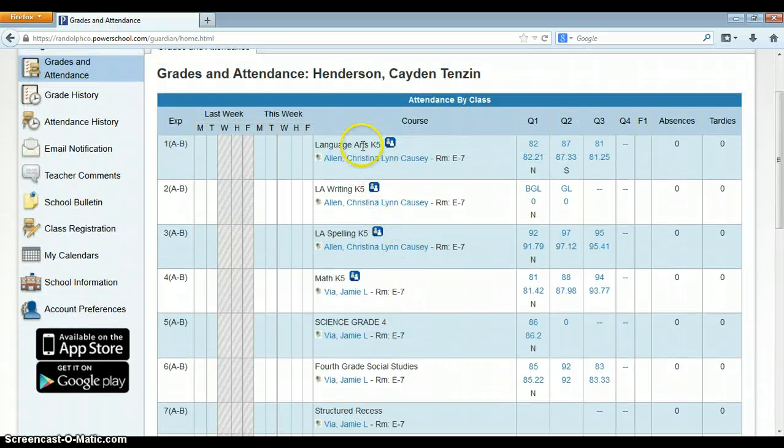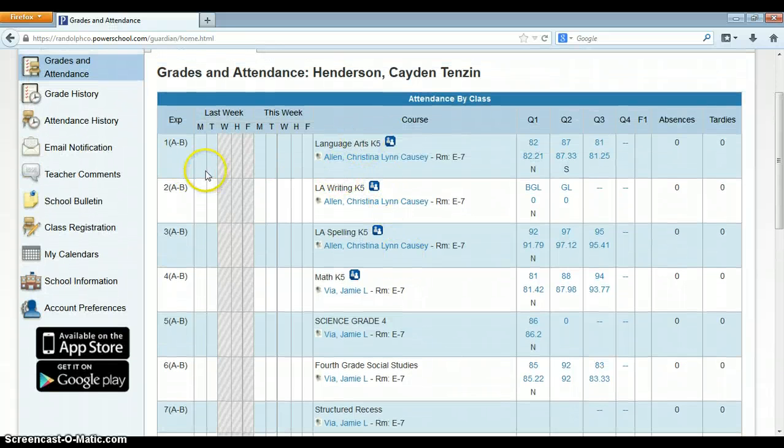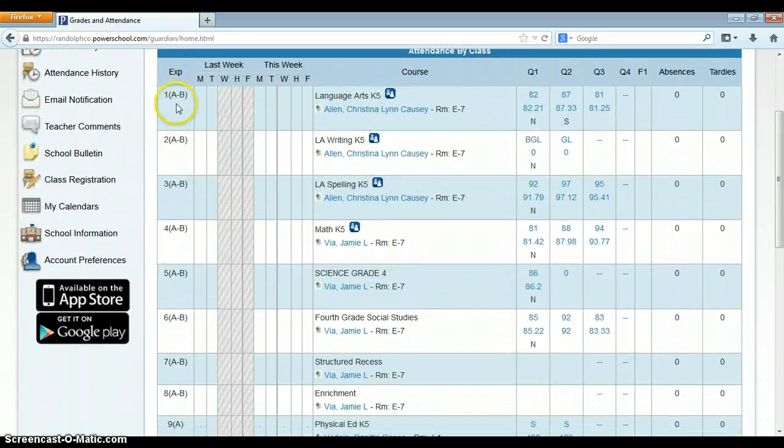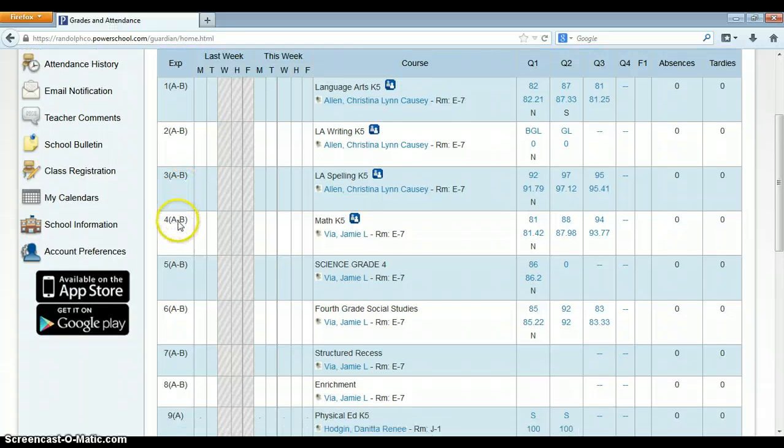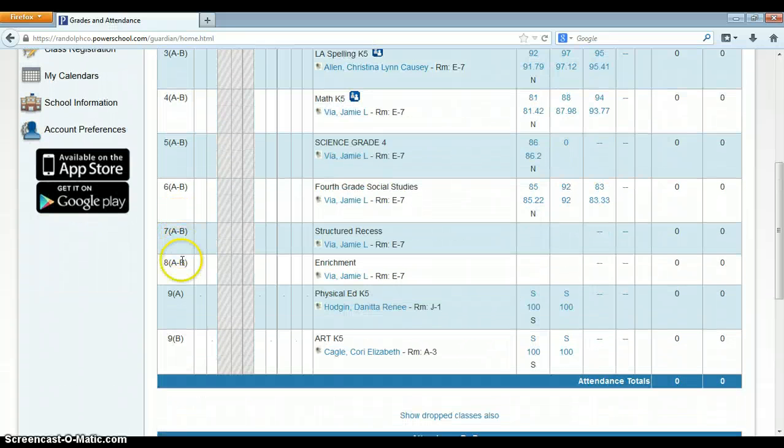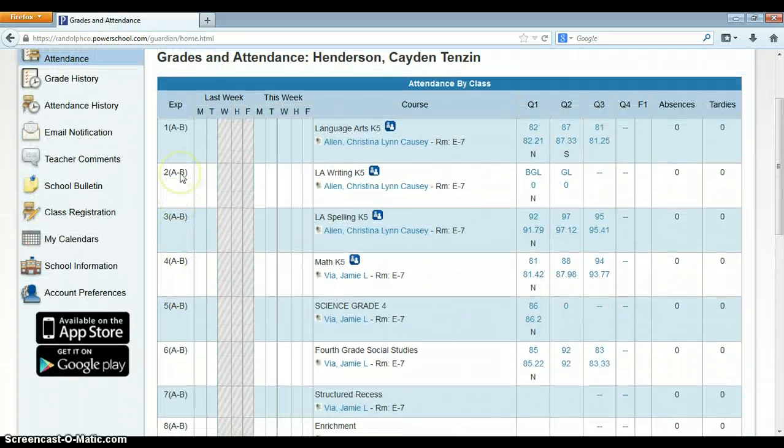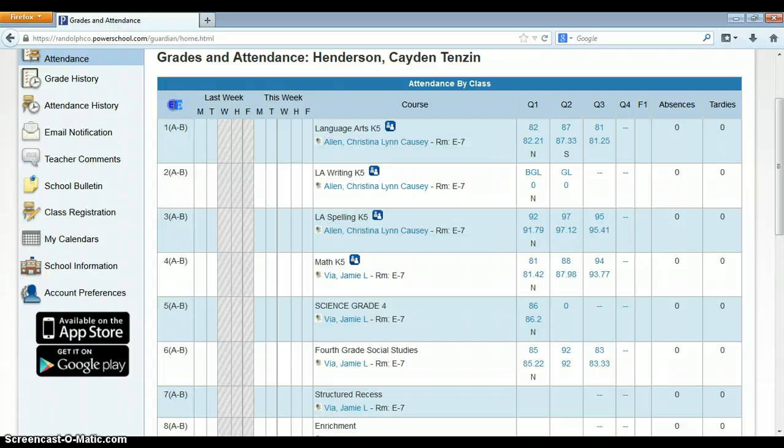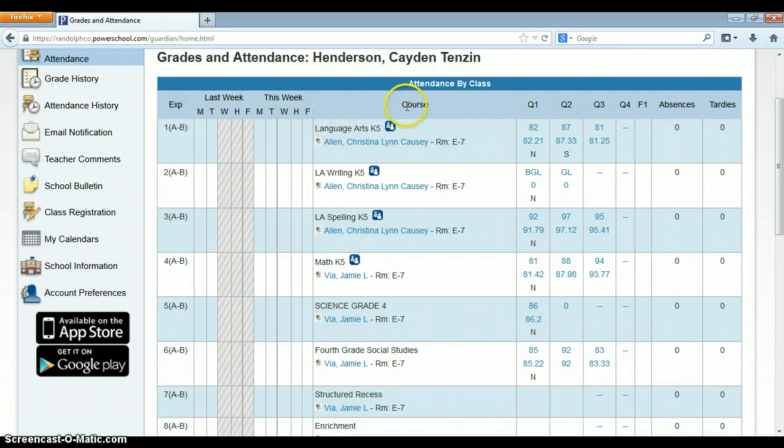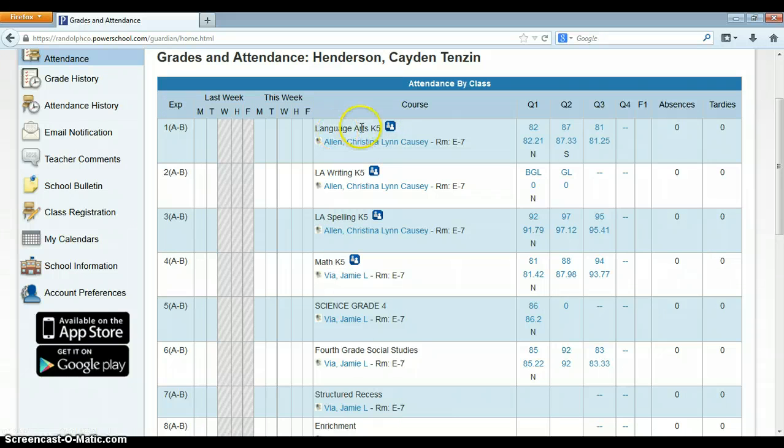We have the child's schedule. Here it's done by period. At the middle school and high school, it will be done by period too. In PowerSchool, we call those expressions. Then it has the course, which gives me the title of the course.